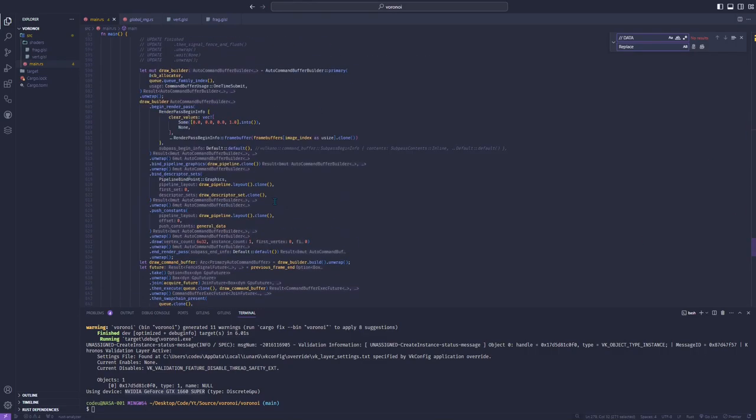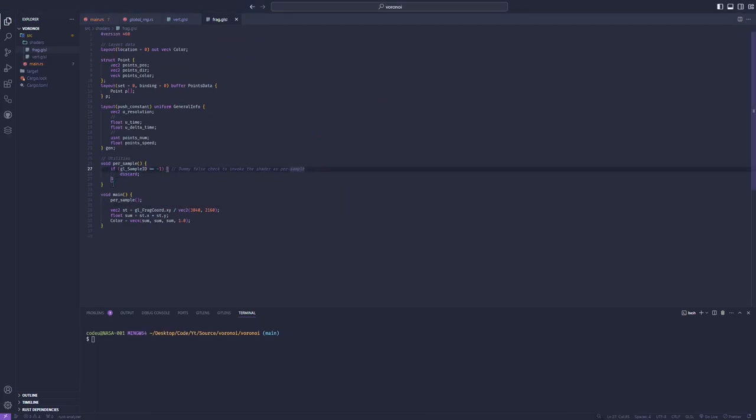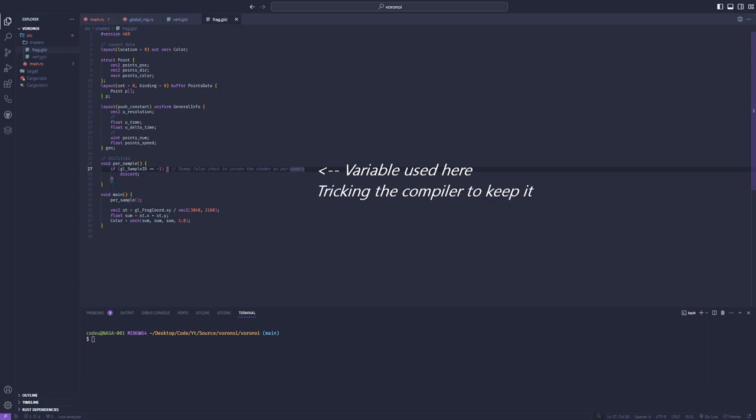As I'm using anti-aliasing, the first thing I'll do is use the glSampleId variable. As I don't actually need it for Voronoi to keep it after shader compilation, I'll create a dummy check that will never be true, but such that the compiler won't know about it. The glSampleId variable is assigned integer but at least 0, so I can write that if it is equal to minus 1, discard the sample, which will never happen.